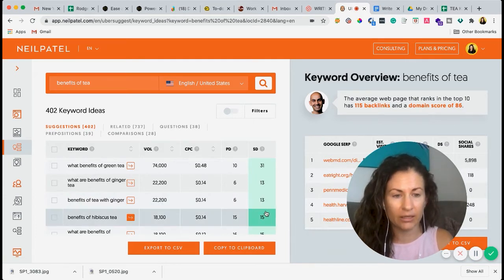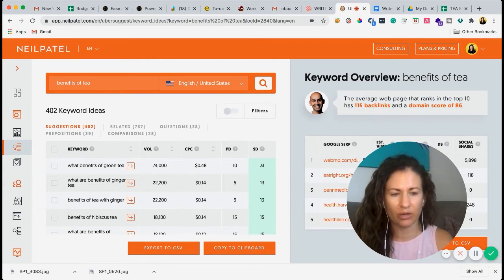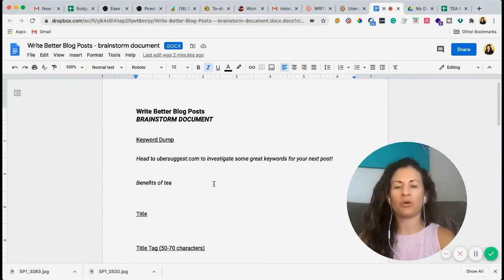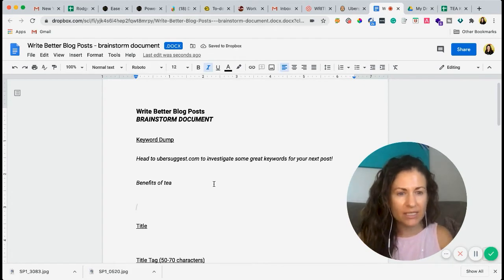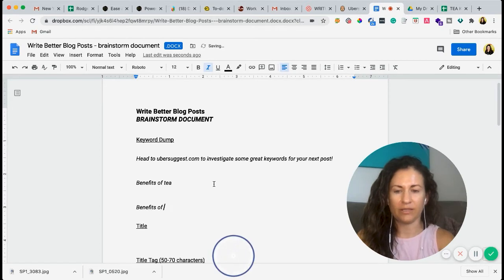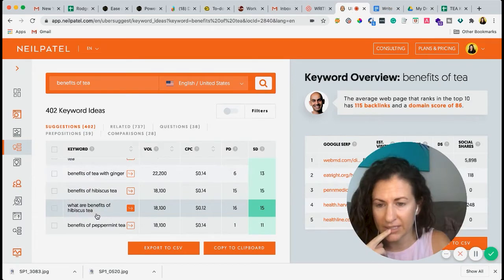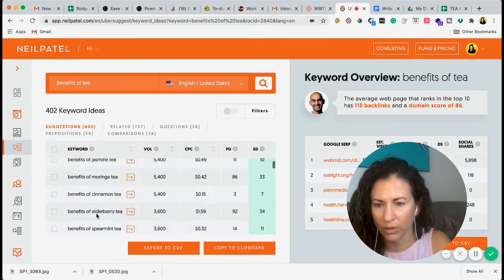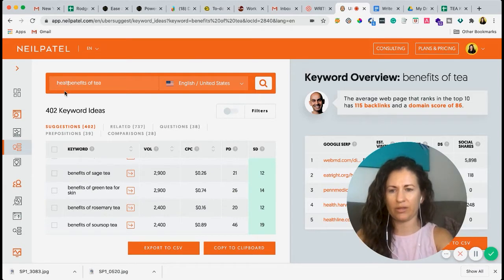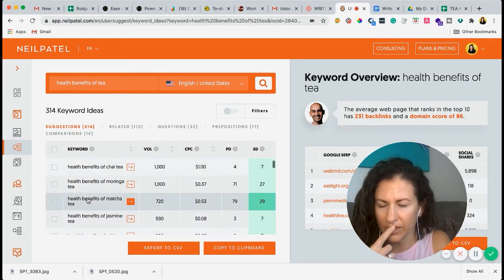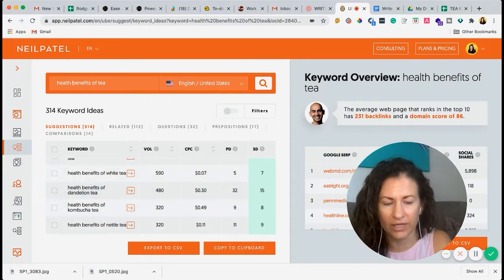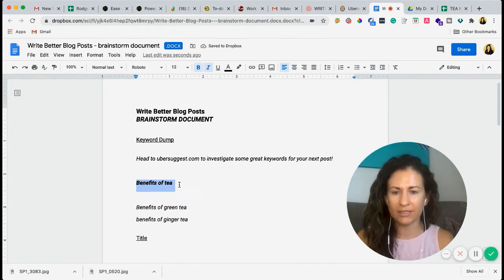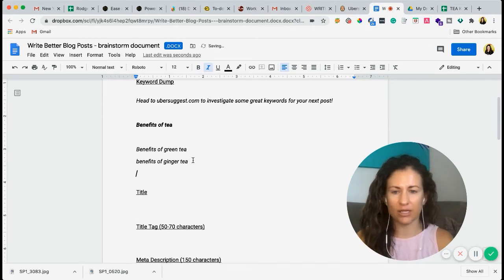We're going to put benefits of tea in there and that is going to be our main keyword. You can have a secondary keyword if you want, make sure it's somewhat similar and aligned. So we are going to go back to this benefits of tea, and then I'm going to write in everything else that I see that kind of goes under the benefits of tea that has a great ranking. Benefits of green tea, benefits of ginger tea, hibiscus tea. So this is what we want to work with right here. So you would essentially take all of these and put them into this brain dump here. I am going to bold that just so we know.